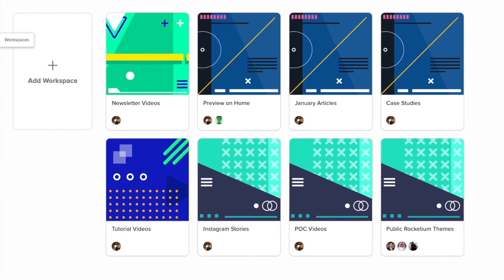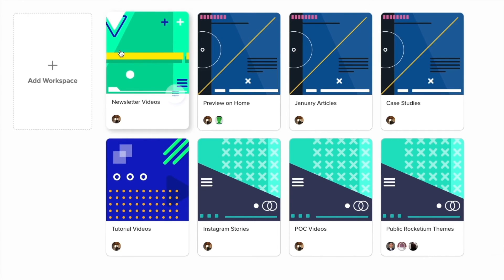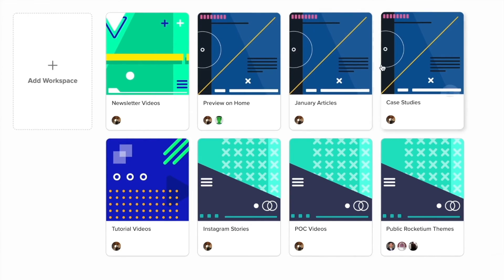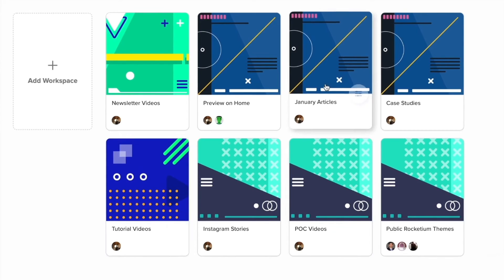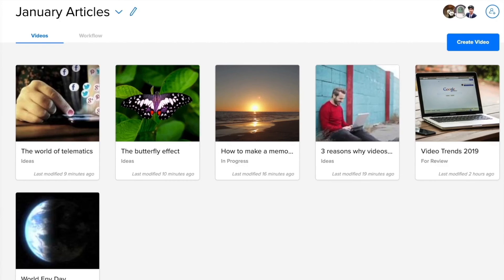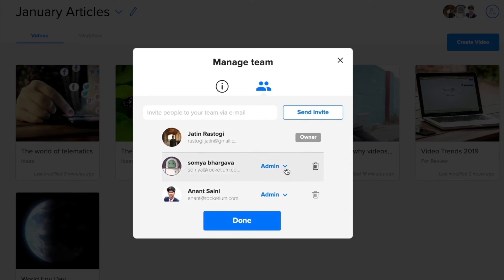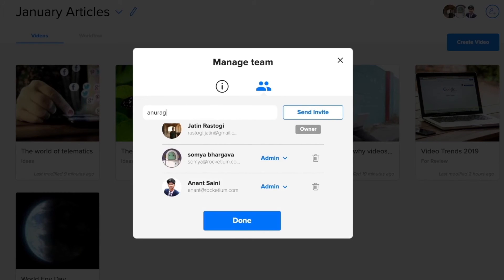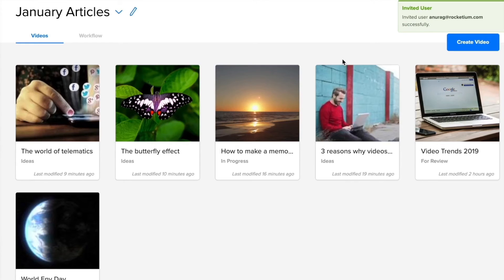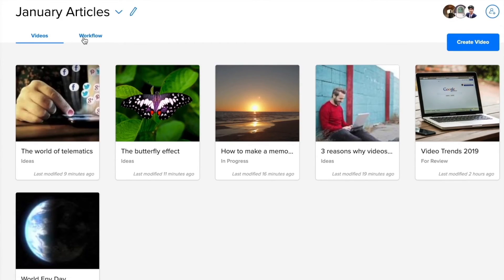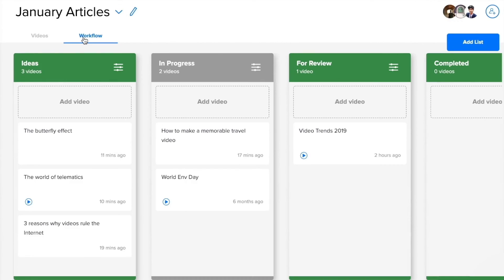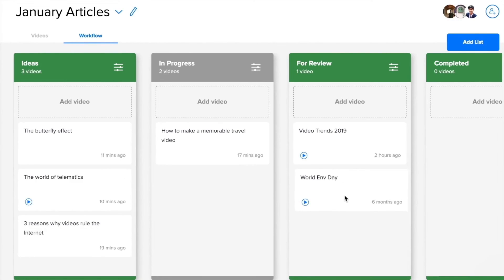You can go to the dashboard to see your workspaces that help you better organize your videos. Create new workspaces. Invite your teammates to collaborate seamlessly on your video projects. Check out all the videos in a workspace in a grid or a list view and manage your video creation pipeline better.